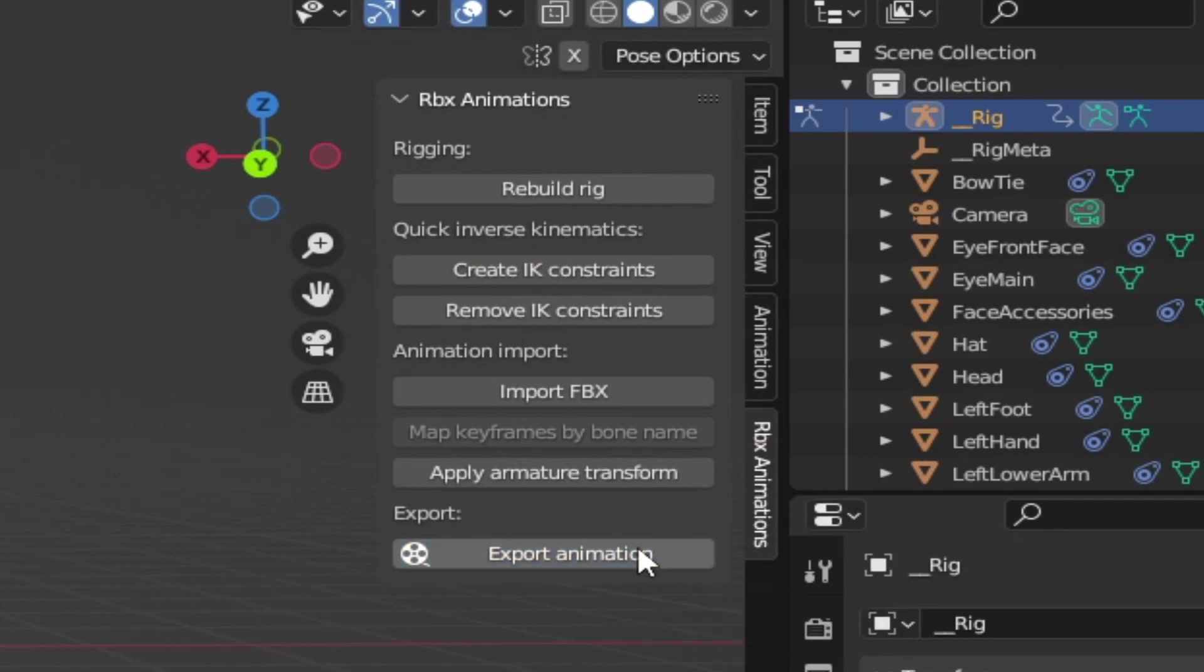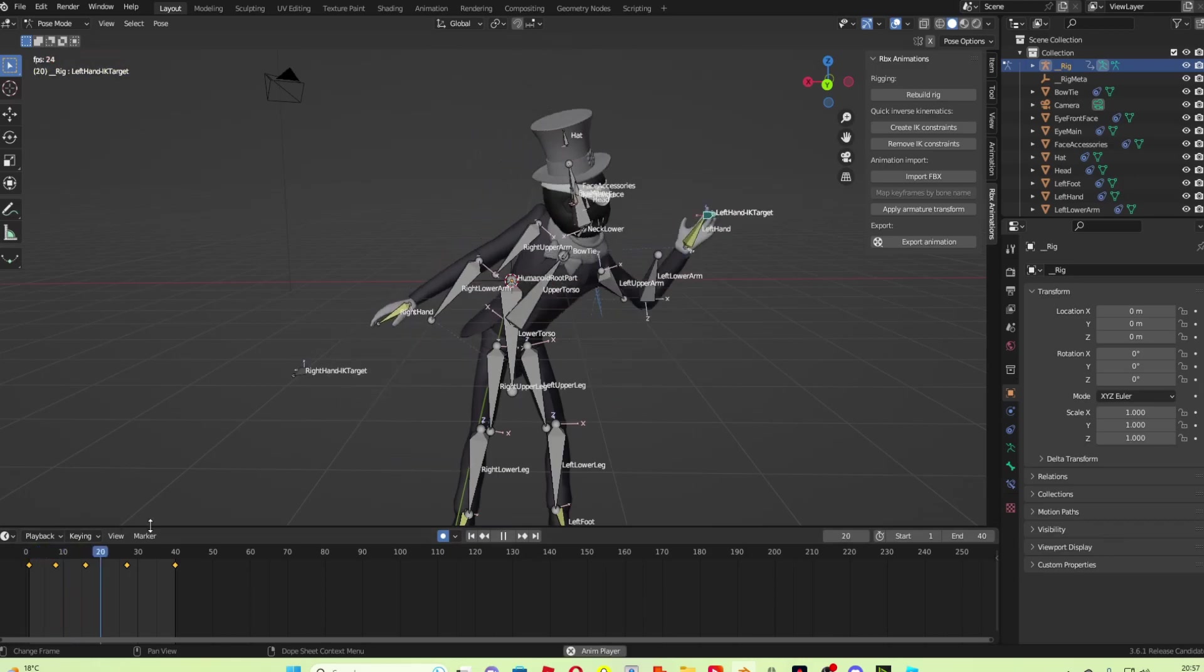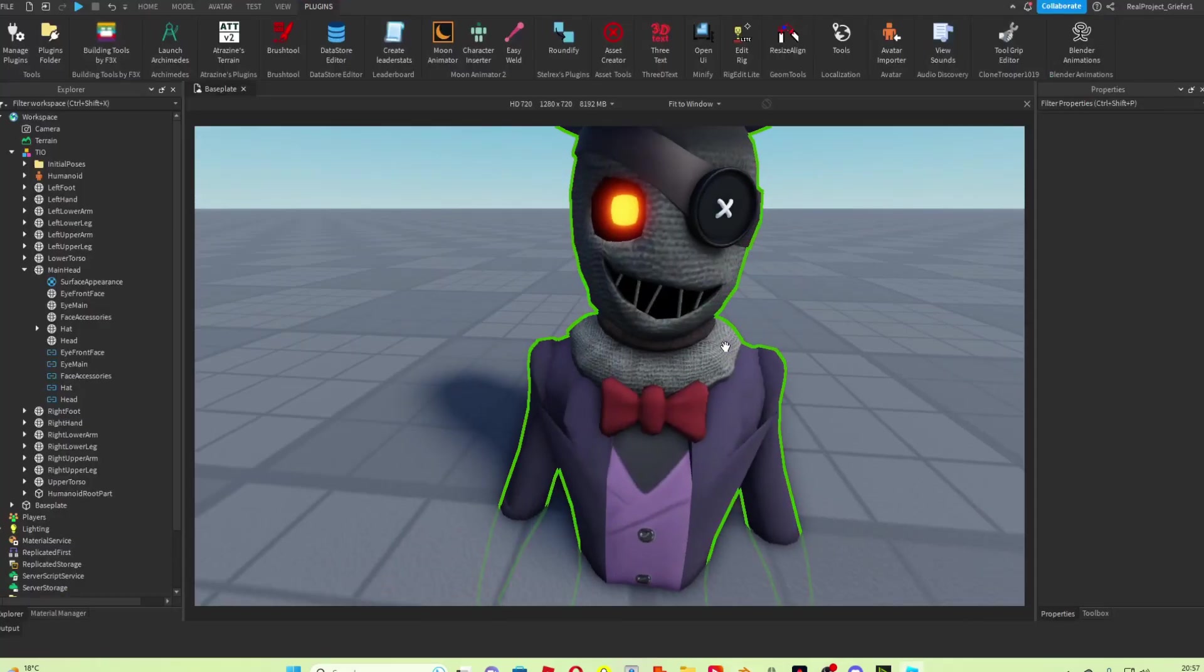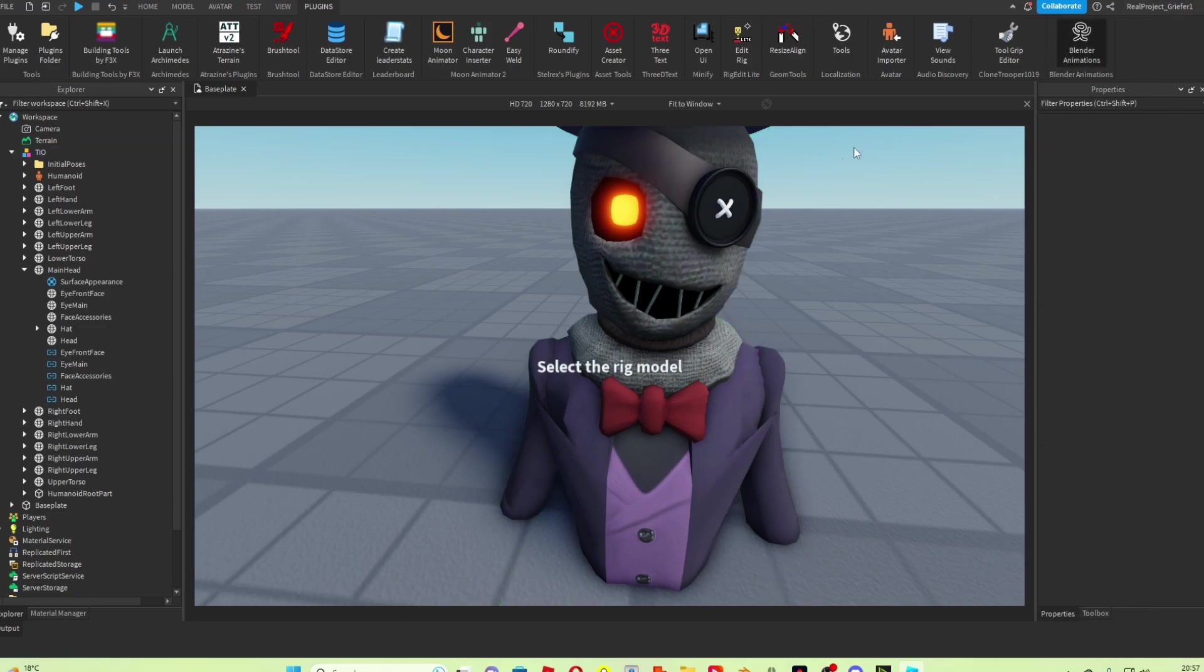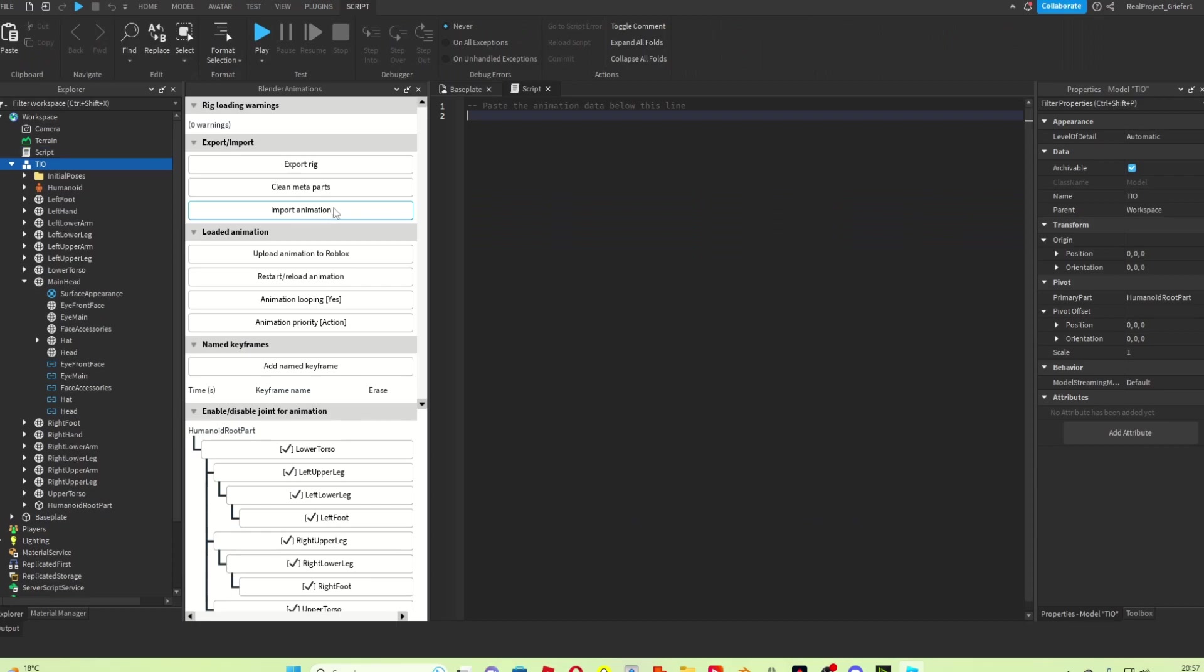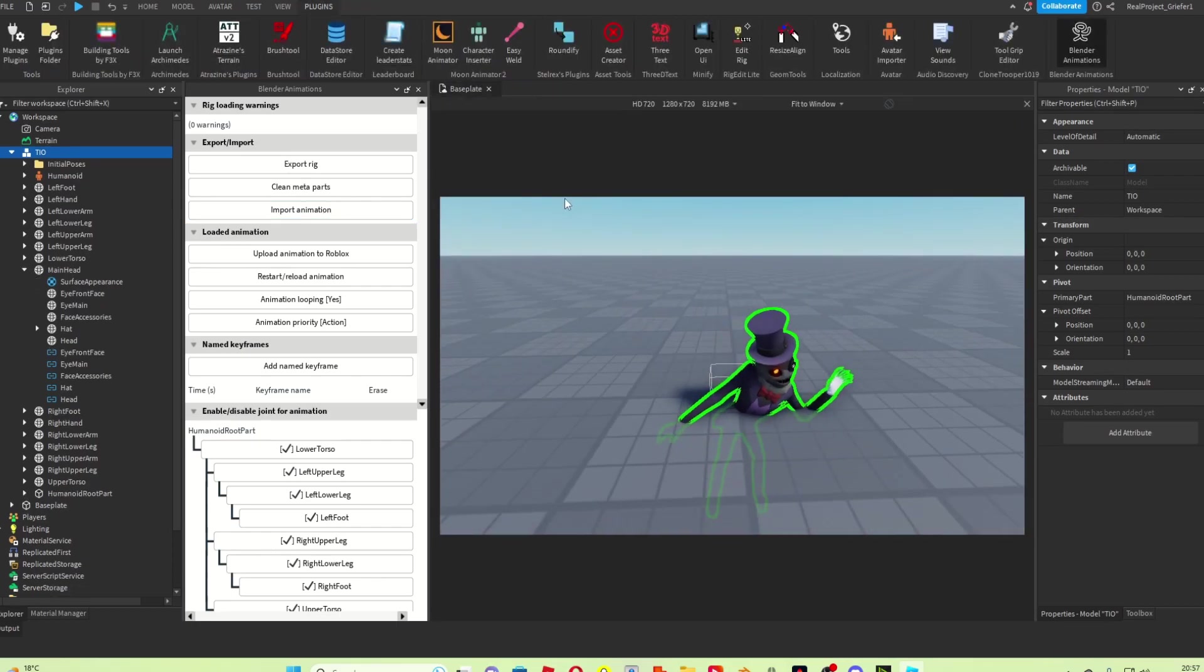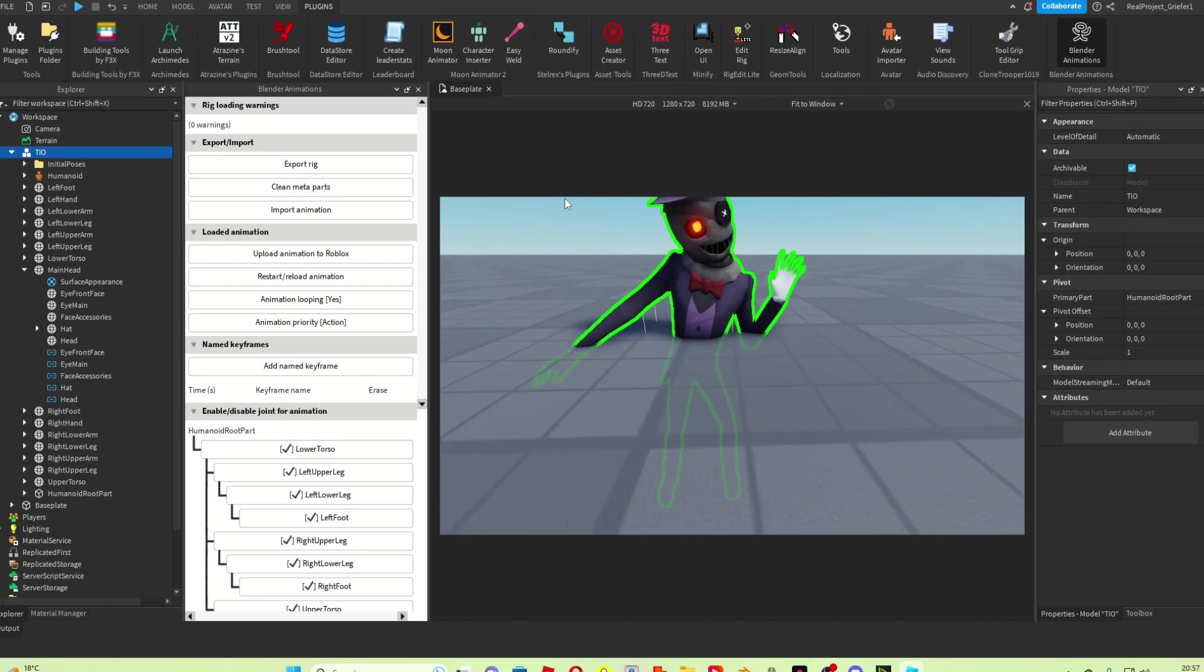You need to press Export Animation. Normally it will take like a few seconds, a good 20 seconds, but for me it doesn't because it's literally just Tio doing a simple wave. You need to then come back into Roblox Studio, open the Blender Animations plugin again. Obviously select Tio, and then you need to press Import Animation, not upload animation to Roblox, that comes later. Import Animation.